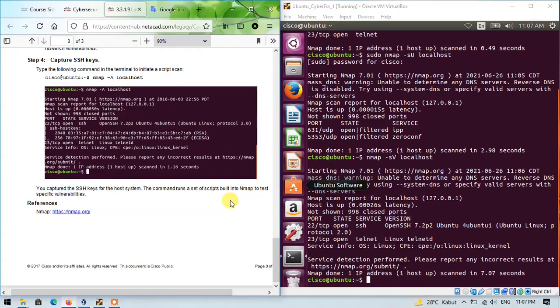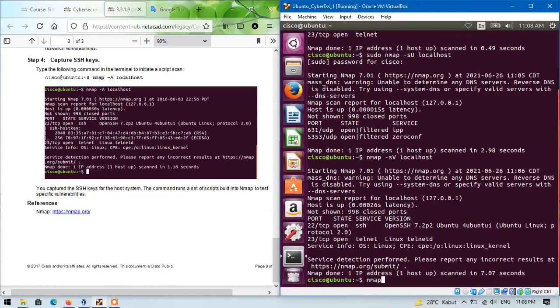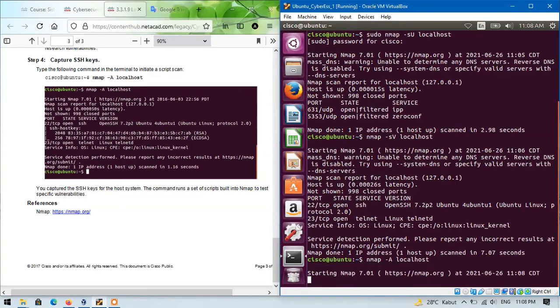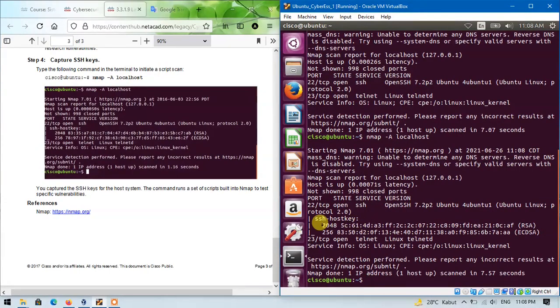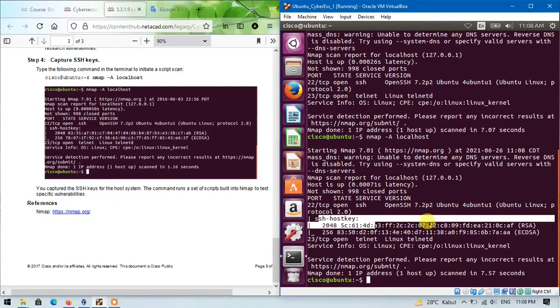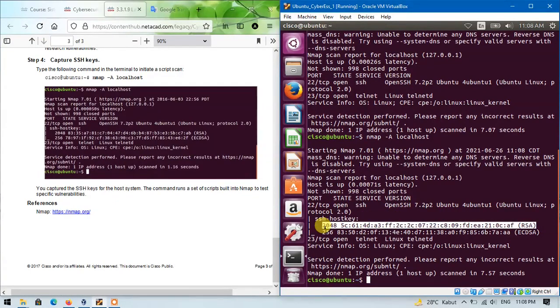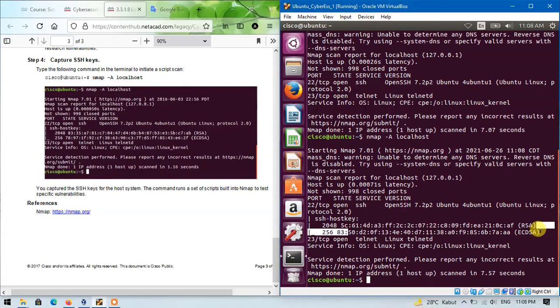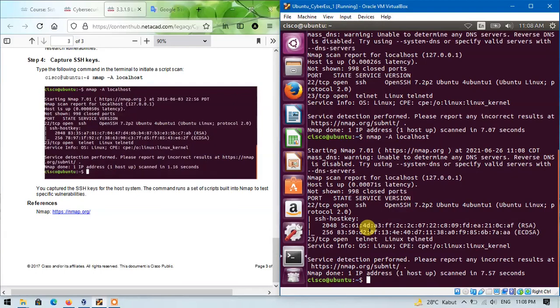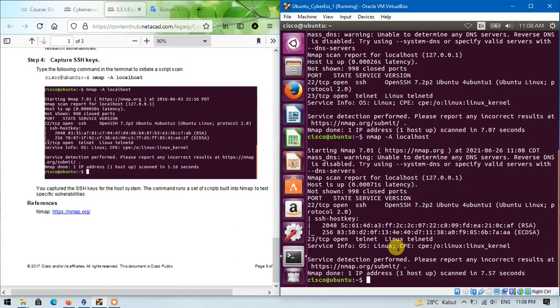Finally, in step 4, we can capture SSH keys by typing the following command in the terminal. Okay, this is the SSH-COS key, and we have just captured SSH keys for the host system. The command runs a set of scripts built into nmap to test specific vulnerabilities.